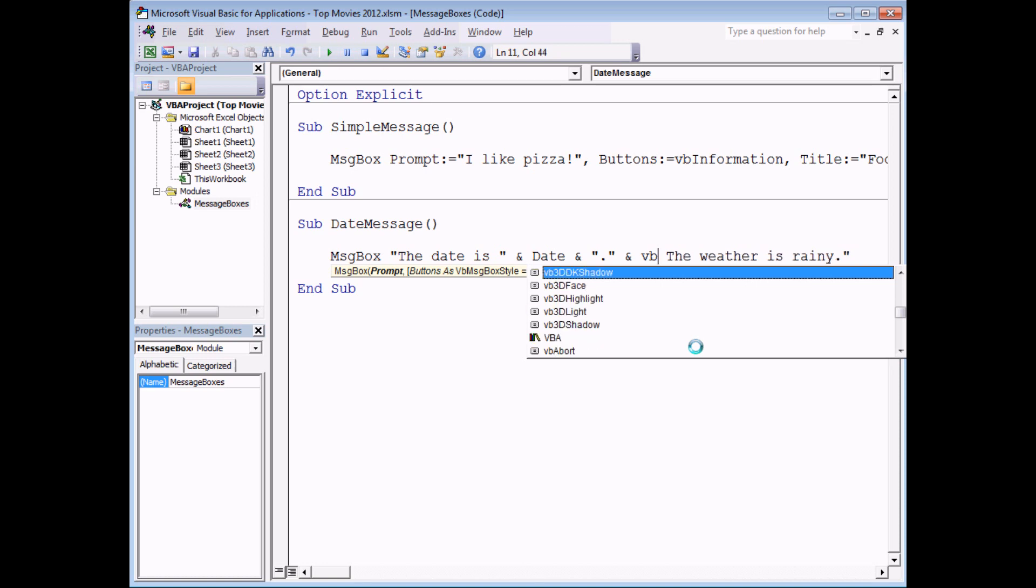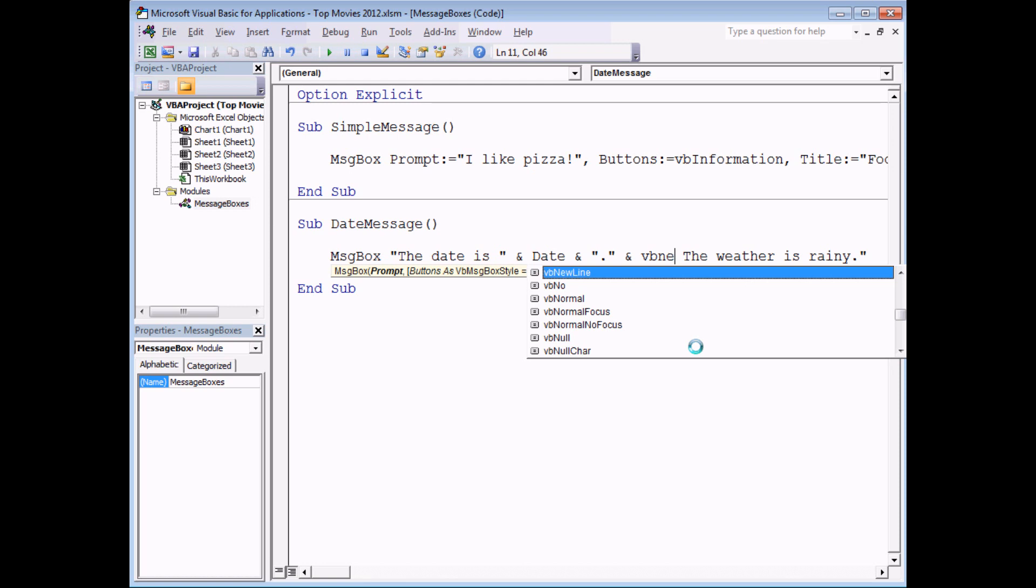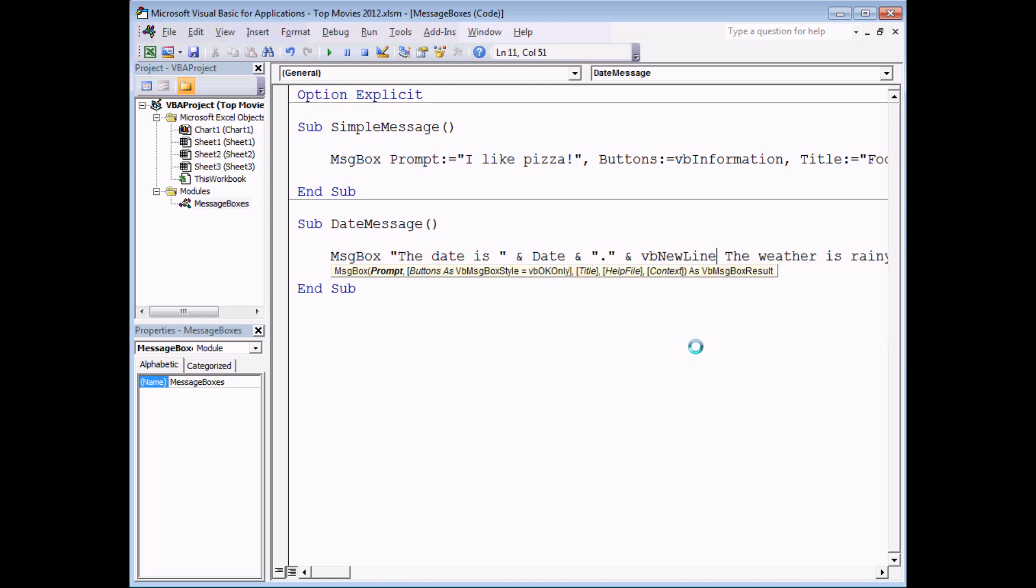There's a much more modern equivalent of that which is one that I tend to use myself, it's called VB new line and I think that's a lot easier to understand as well. So VB new line, another ampersand, and then I need to make sure that I begin the next sentence with a double quote as well.